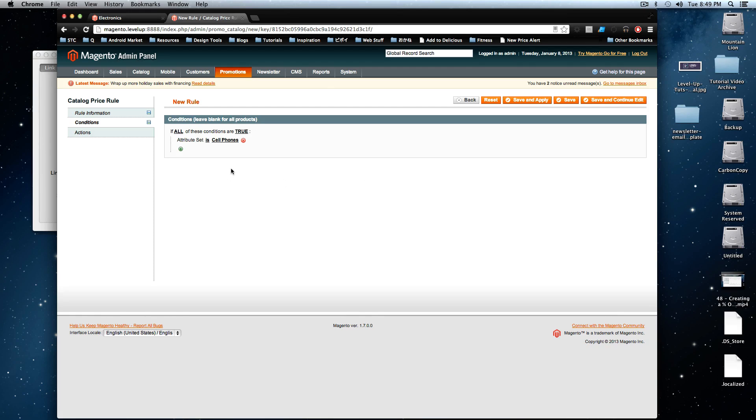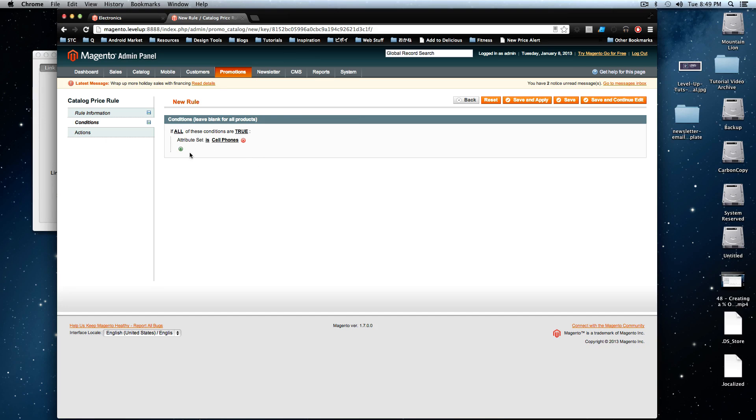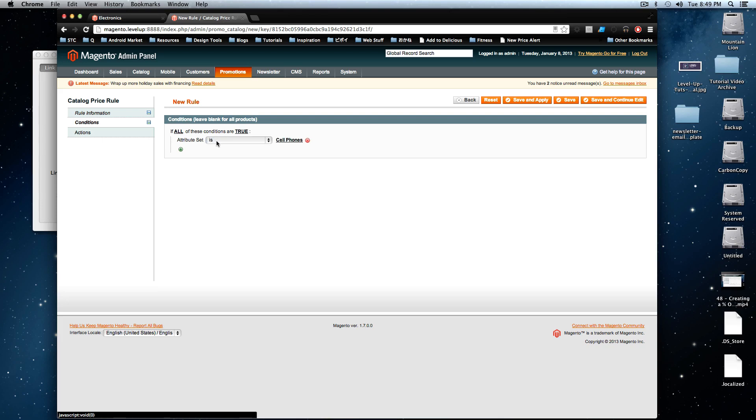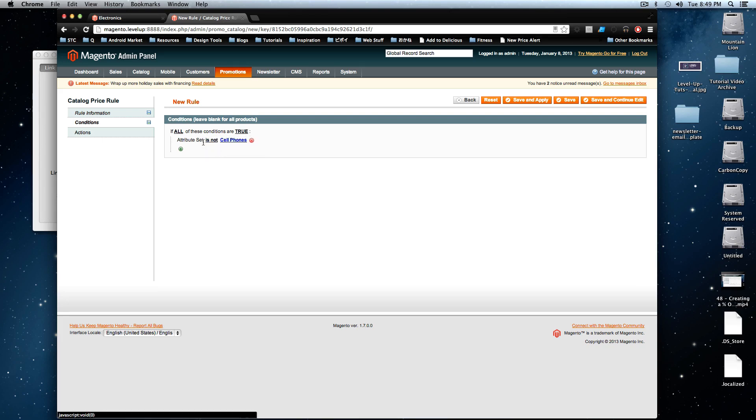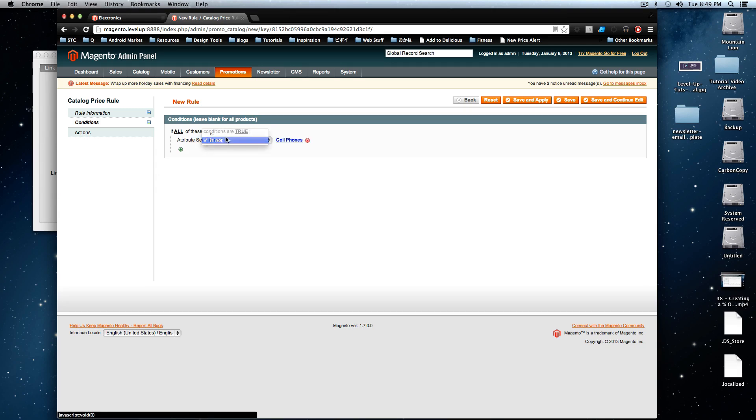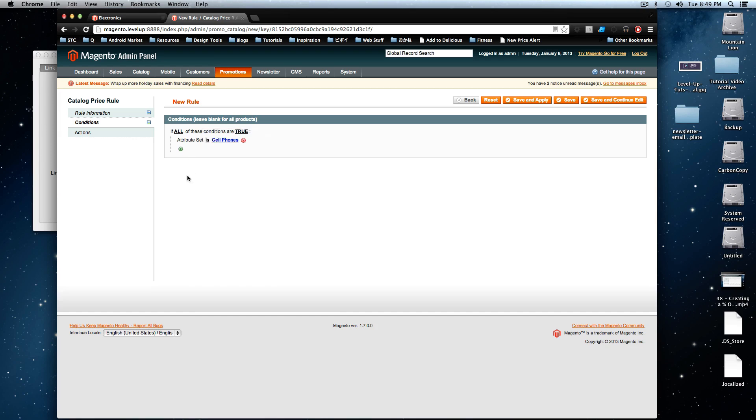What if you want to have this discount on everything that's not a cell phone? Well, then you wouldn't have to just keep adding these attribute set as this attribute set as this. You could actually click this is and change it to is not. So now it's going to find everything that's not a cell phone and give it a 20% off. We want this to be cell phone. So let's change this back to is, but it just shows you this is really powerful. You can have this very specific or very broad.